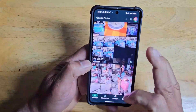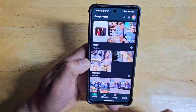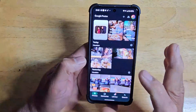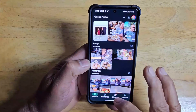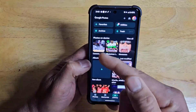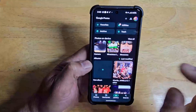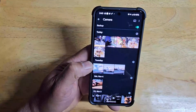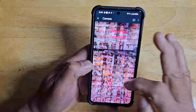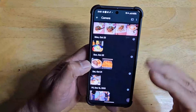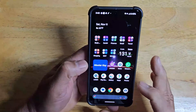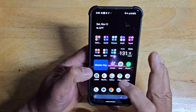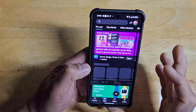Google Photos stores all your pictures, but if you want to get to pictures stored only on the device, you have to go to Library, then Camera, and then it opens the pictures that are just on the device itself.